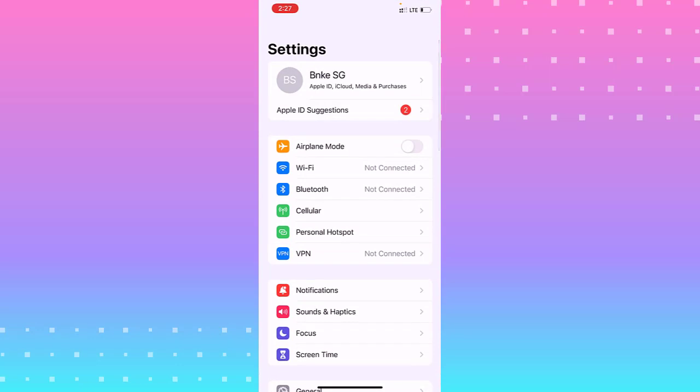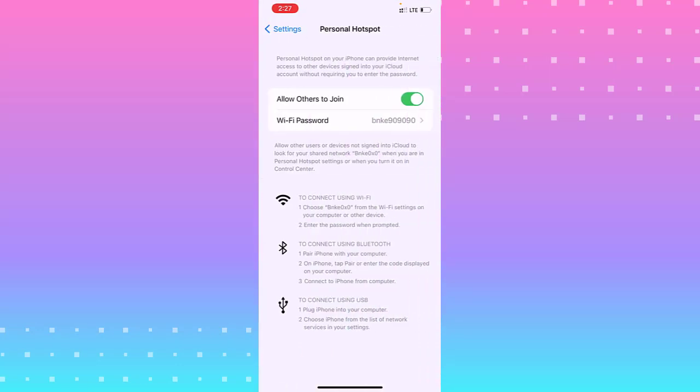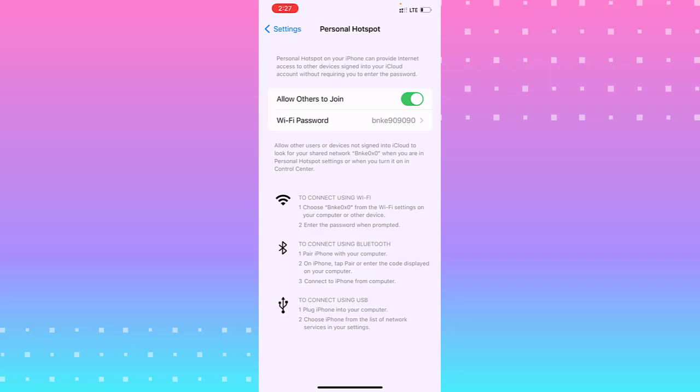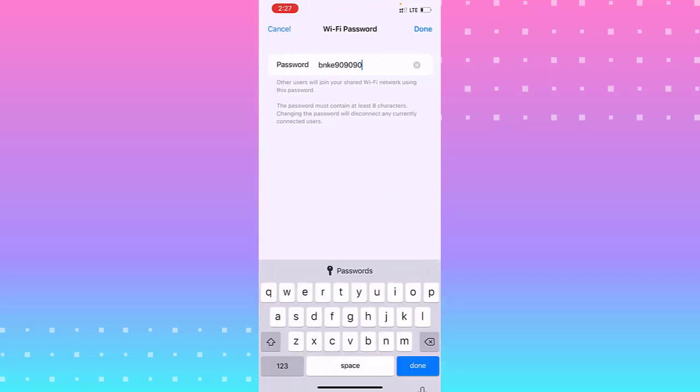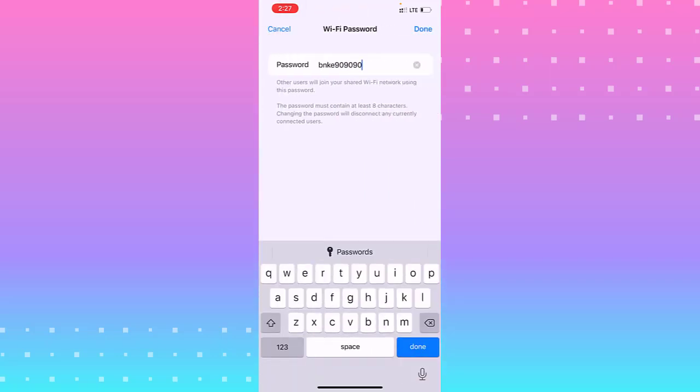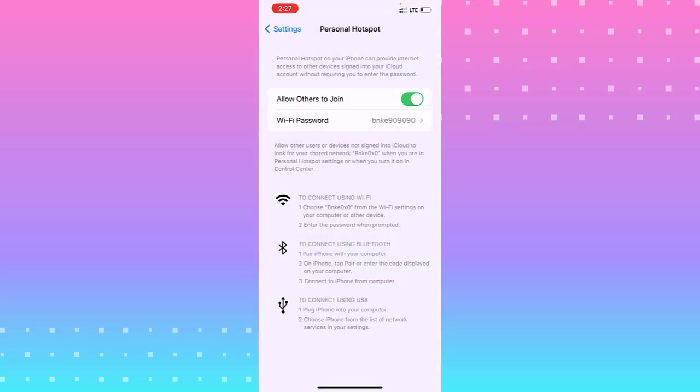From Settings, you see Personal Hotspot. Click on it. From there, they recommend that you put your password in the field of Wi-Fi password. When you put your password and click Done...